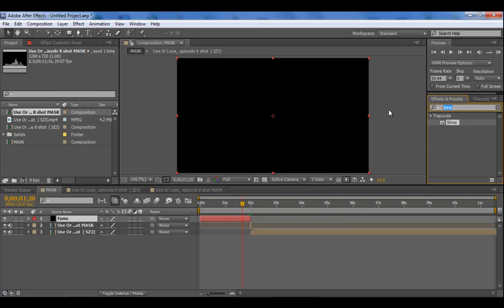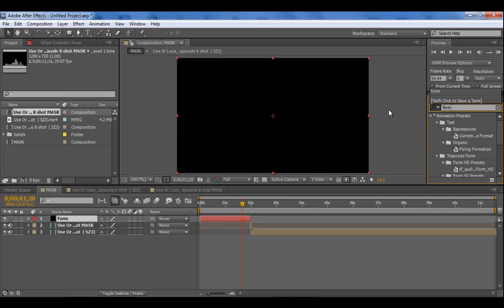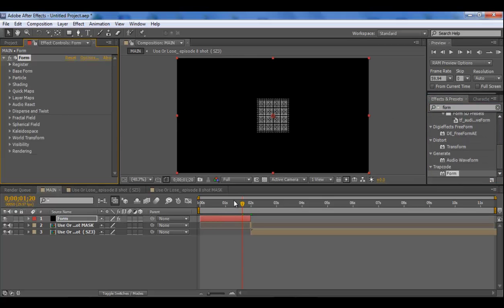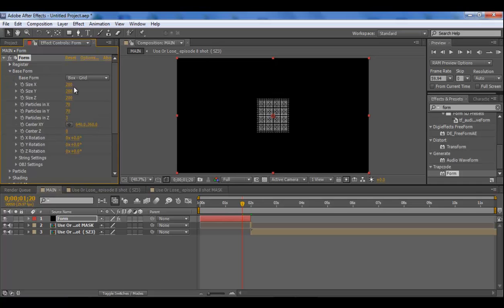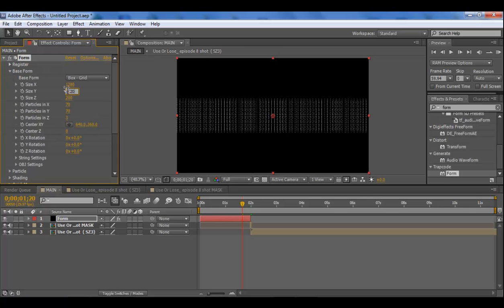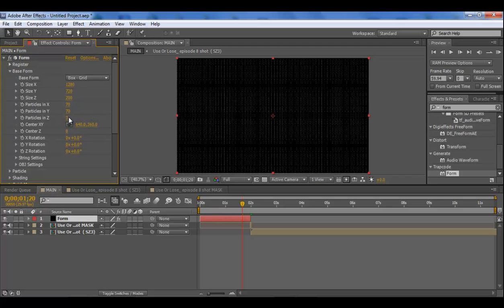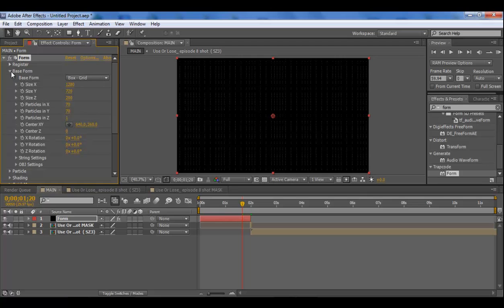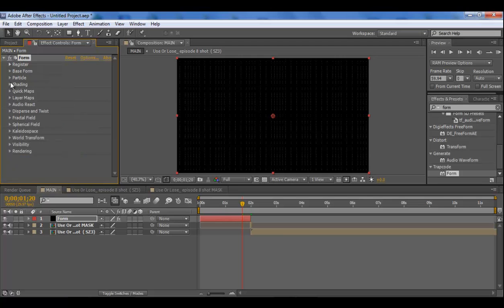So after that guys you want to just type in form on your effects and presets. Trapcode form, it is a third-party plug-in, but if you want the trapcode suite for free go on my channel. Size X and Y in the base forms at 1280 by 720 and the particles in Z down to one. So you basically just got this like 2D grid. It's 1280 by 720 which matches the area of your composition.